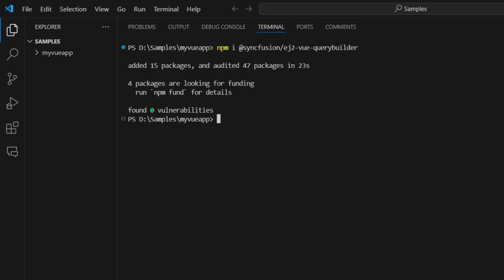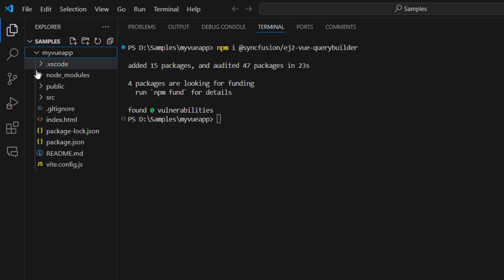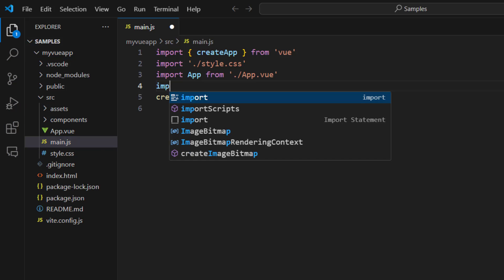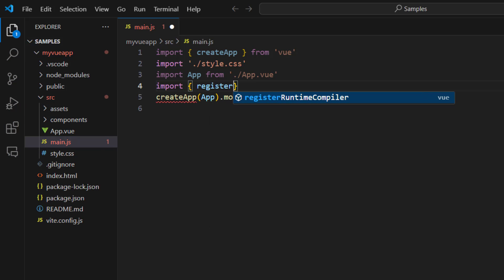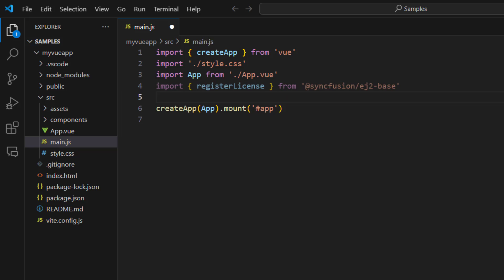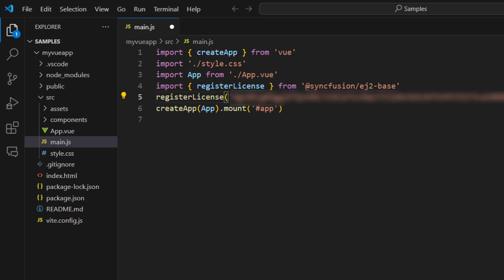I then need to register a trial license key to use Syncfusion components. Open the main.js file and import the register license method from the Syncfusion EJ2 base package. Using this method, register the trial license key. To see how to generate this license key, refer to the link in the description below. The application is now configured with the license to use Syncfusion View components.